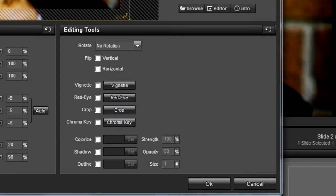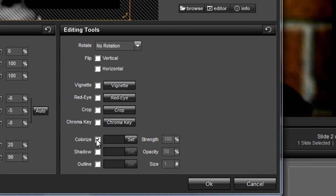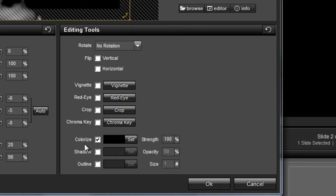Over in the editing tools pane, let's colorize the layer. Press the set key button and choose a color that looks good to you.